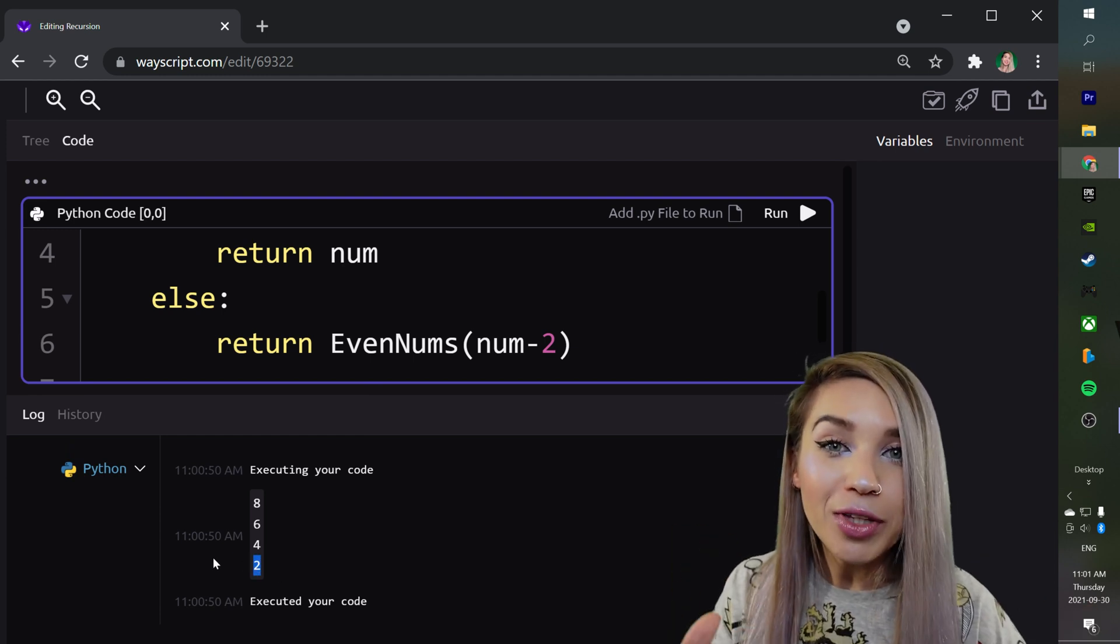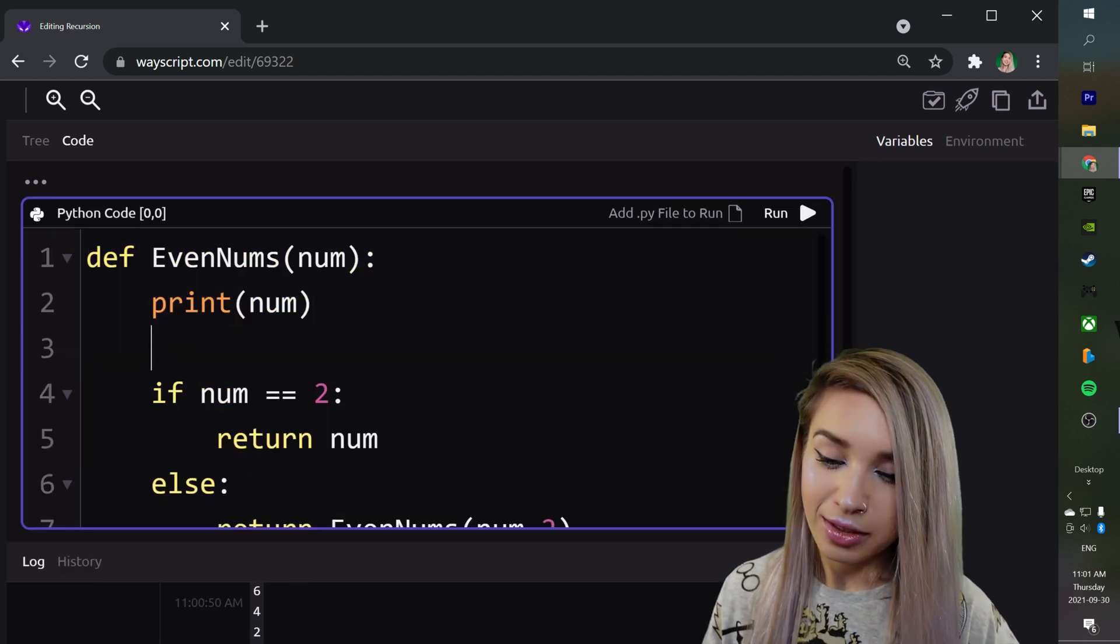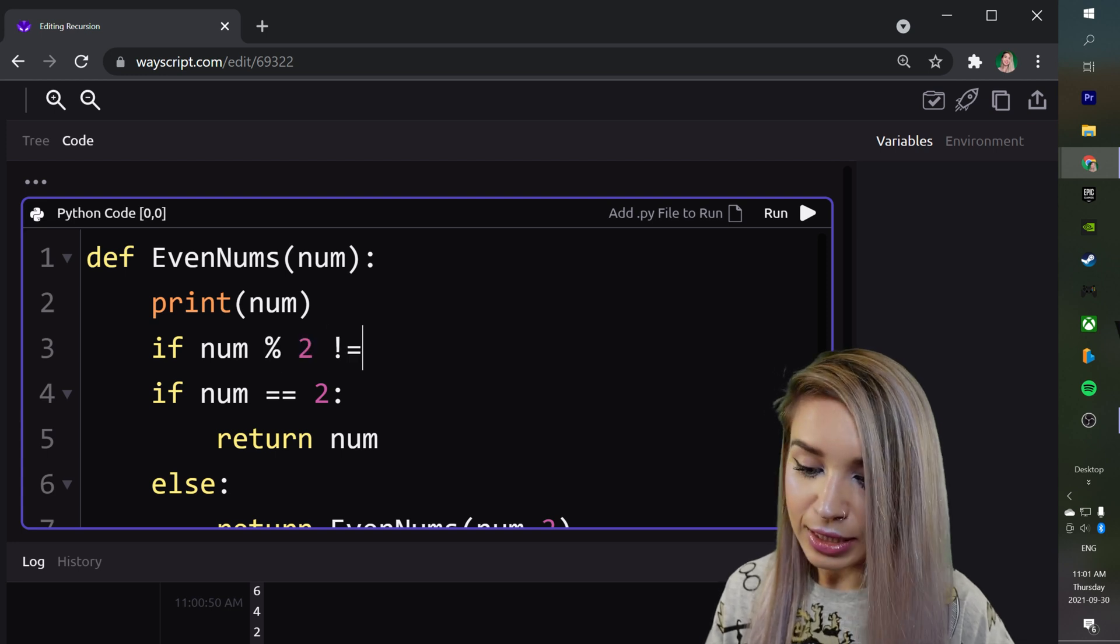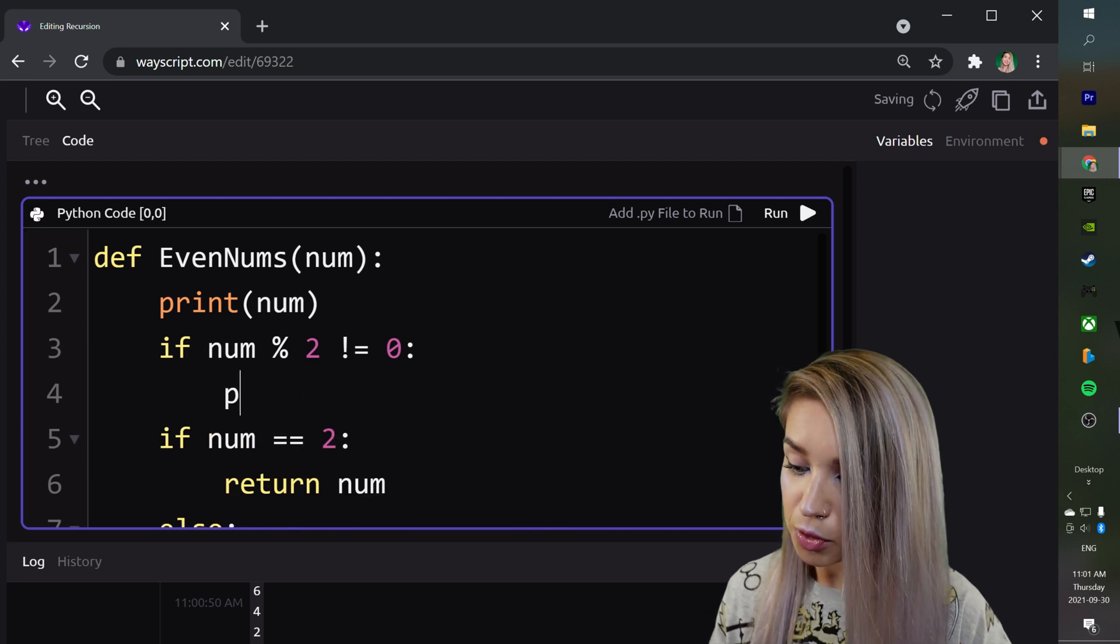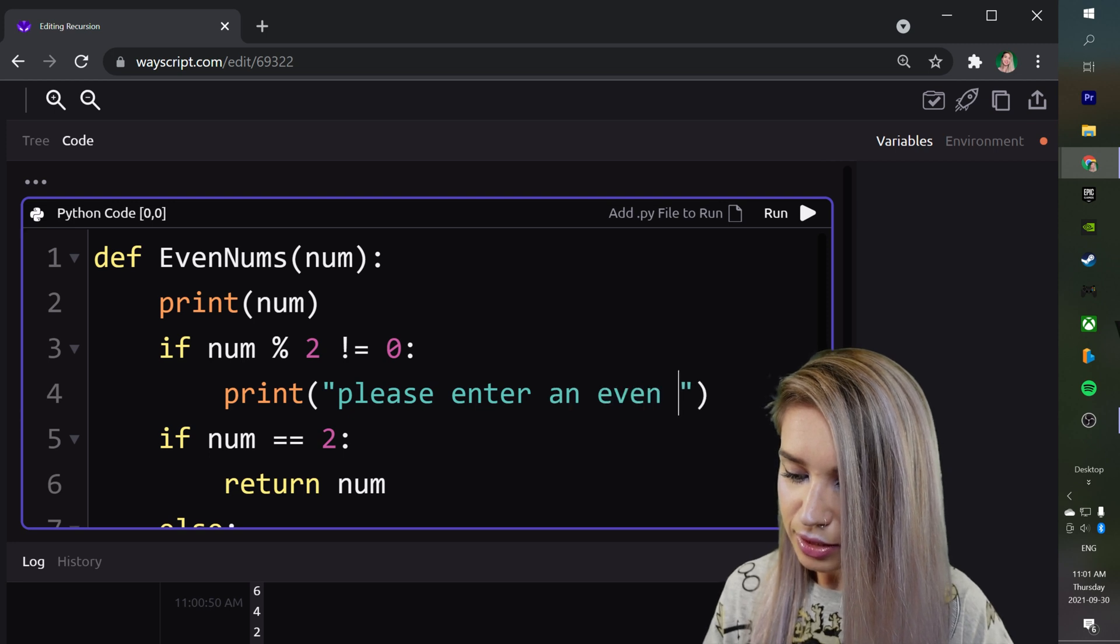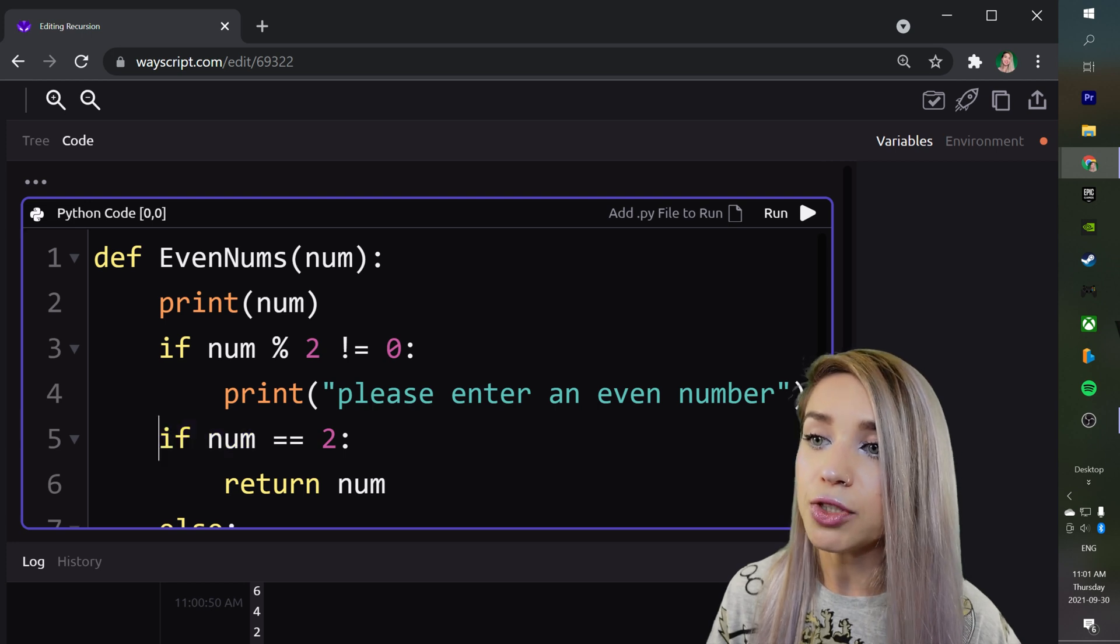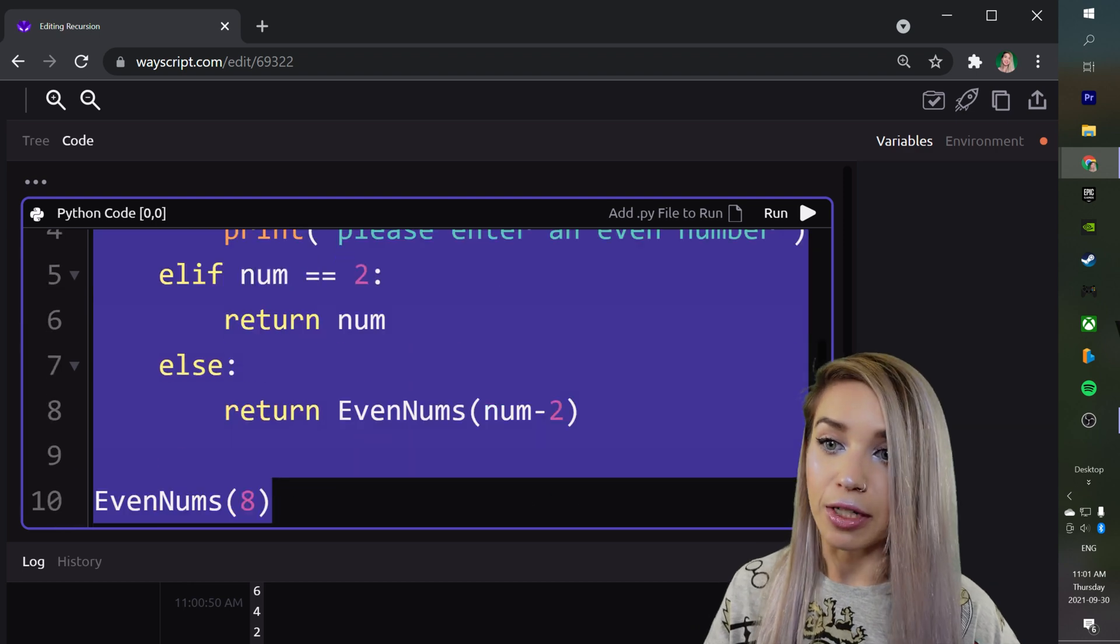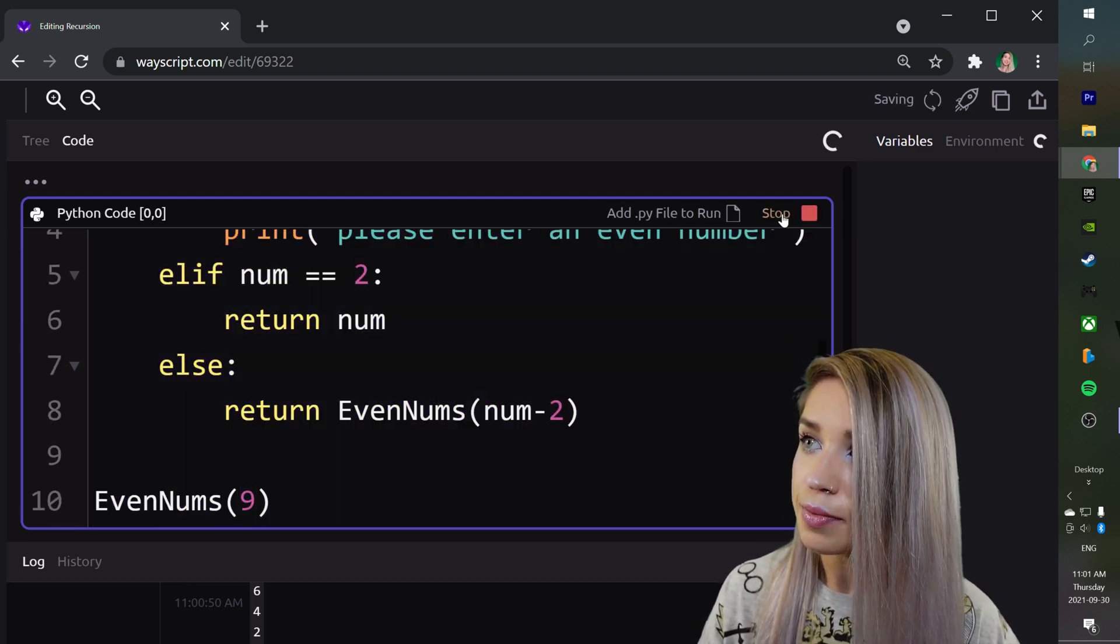But we can go the extra mile and tackle odd numbers as well. So if num modulo 2 doesn't have the remainder of 0, we would like to print a message of please enter an even number. Then we will turn this if statement into an else if statement. Now even if we call this function on an odd number, let's say 9, and run this code.